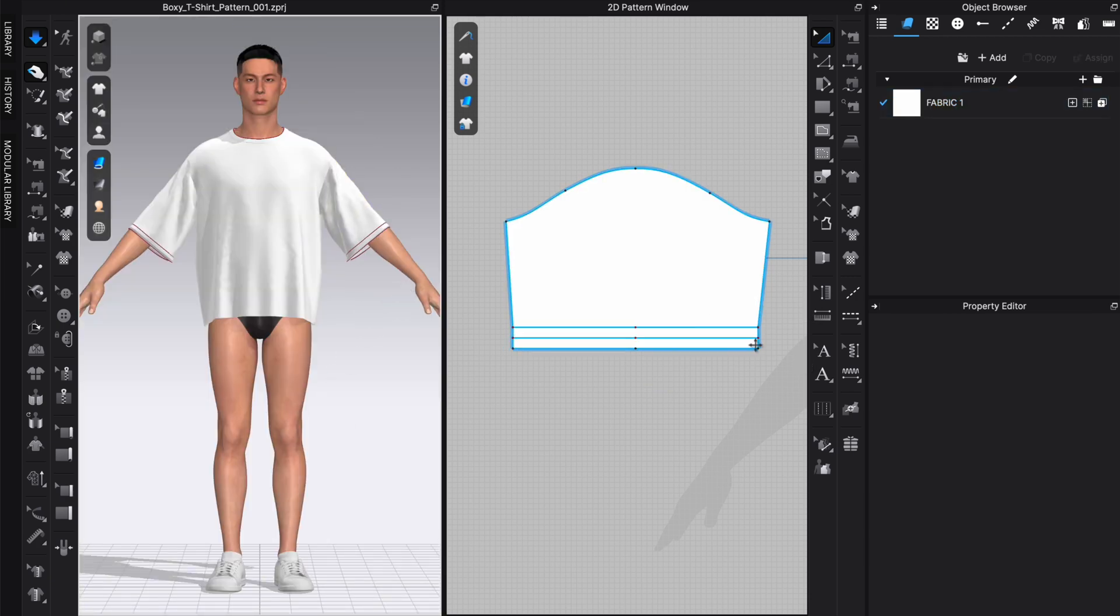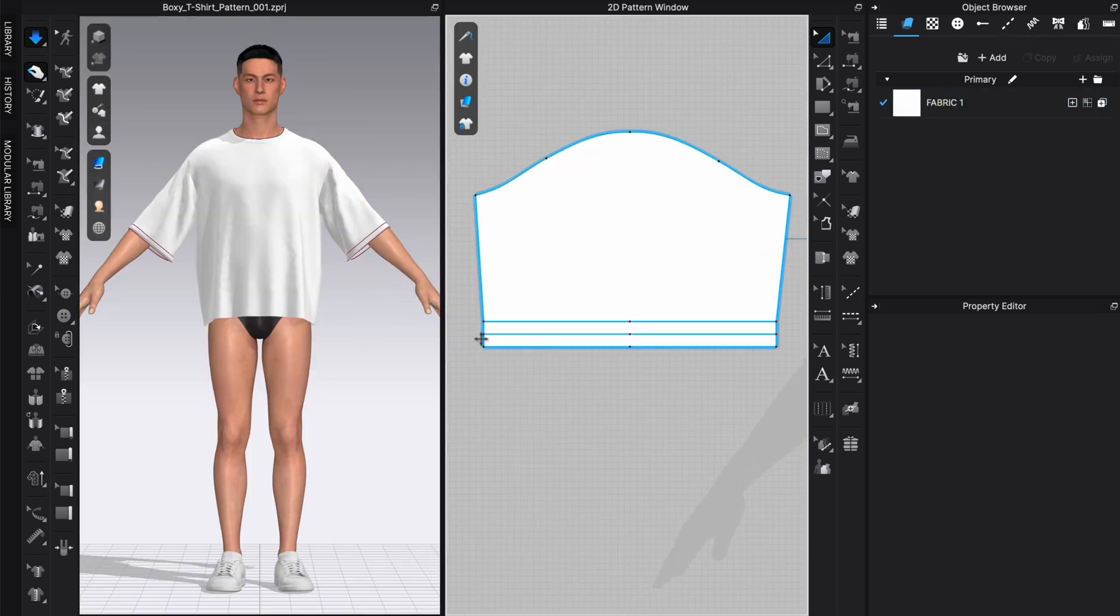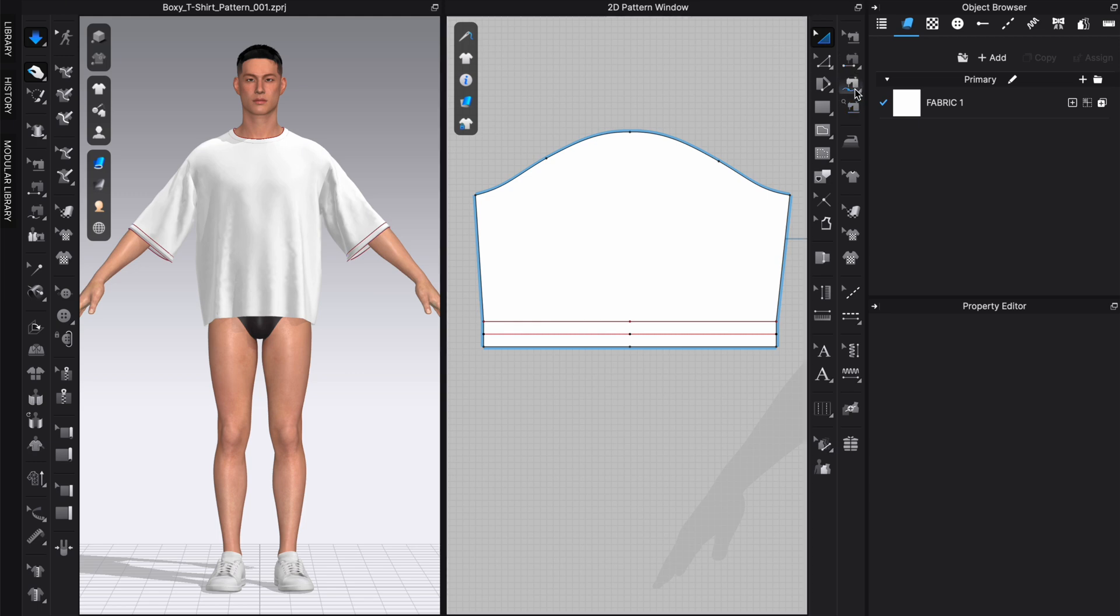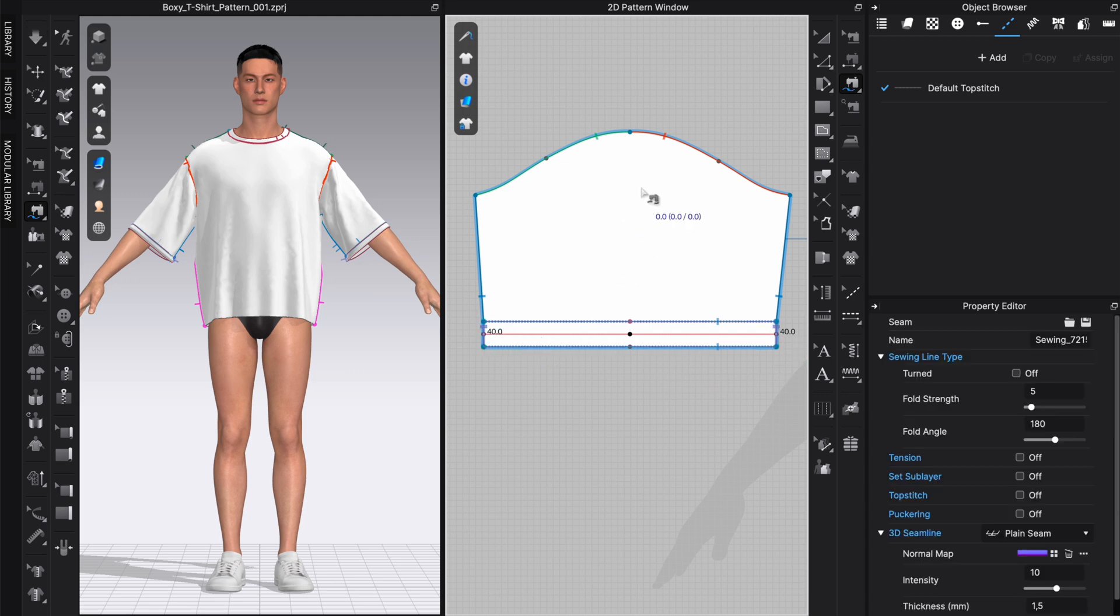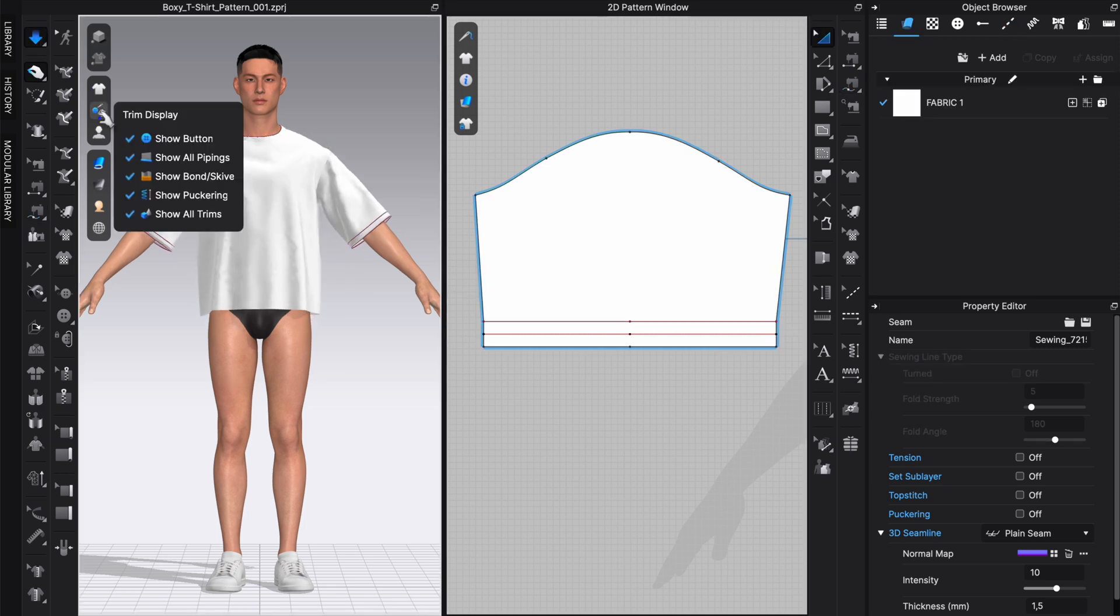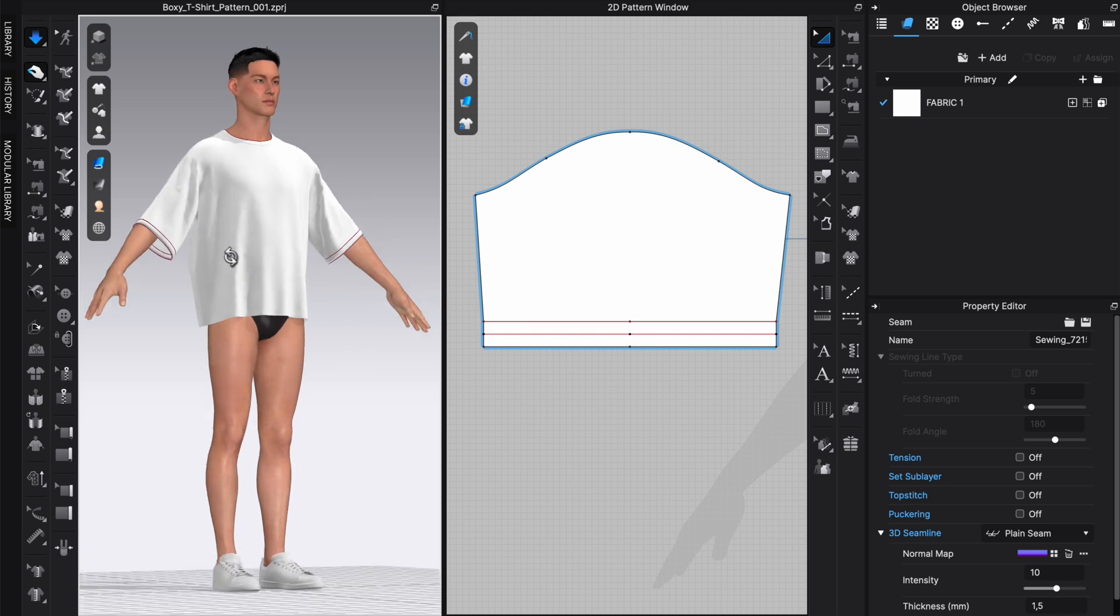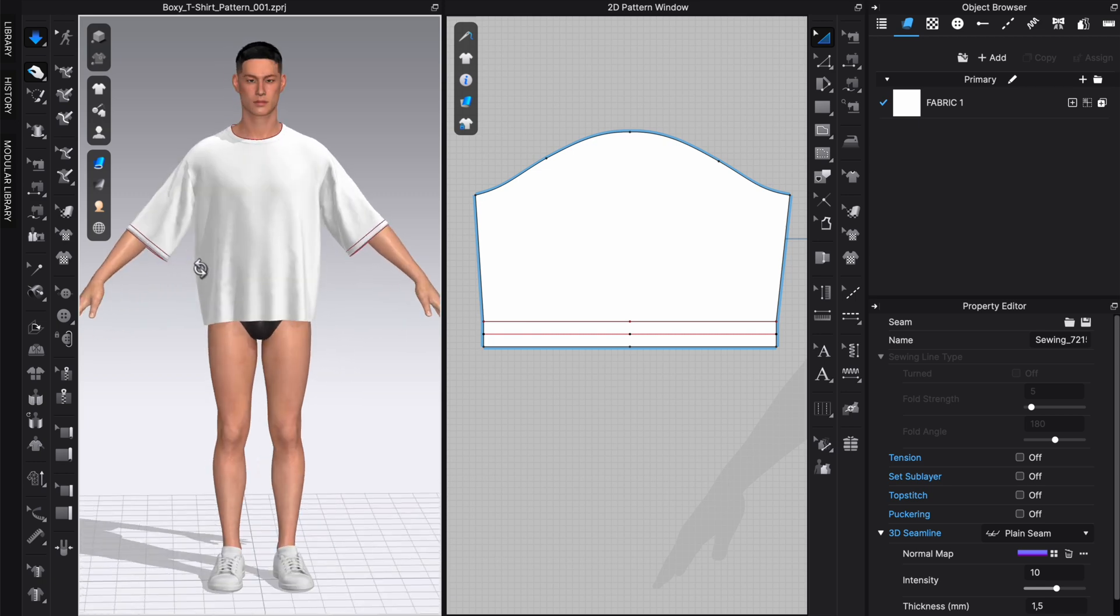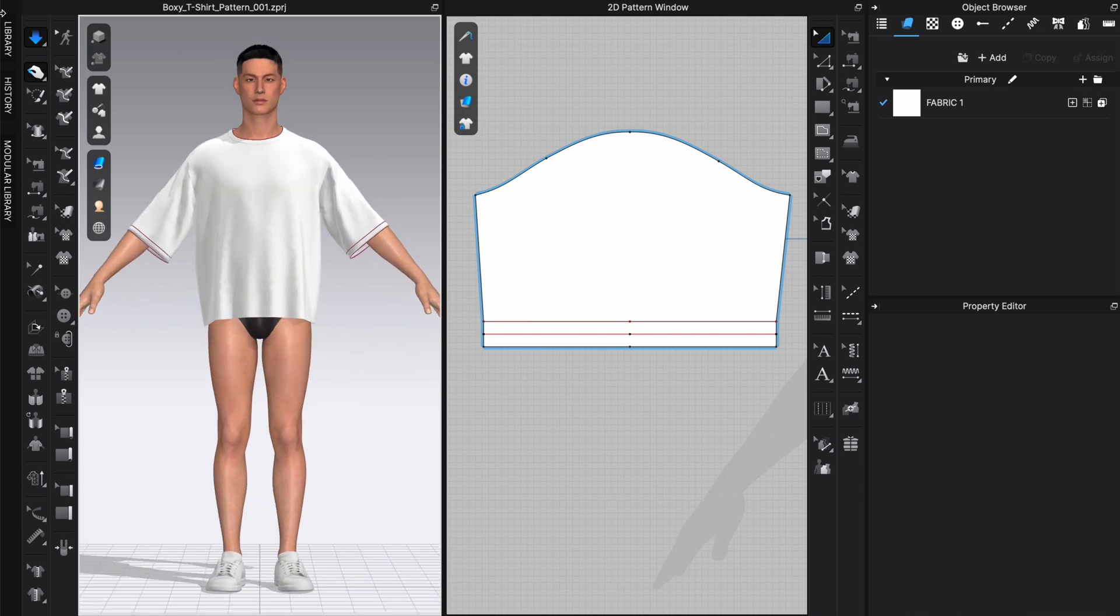Then we still need to sew the ends together where we also choose the free sewing tool by selecting this part here and then this part. Simulate again, okay, and this worked well.